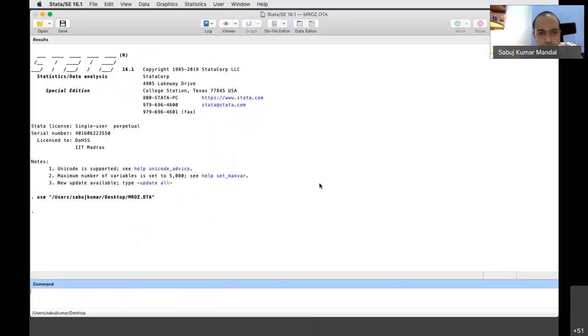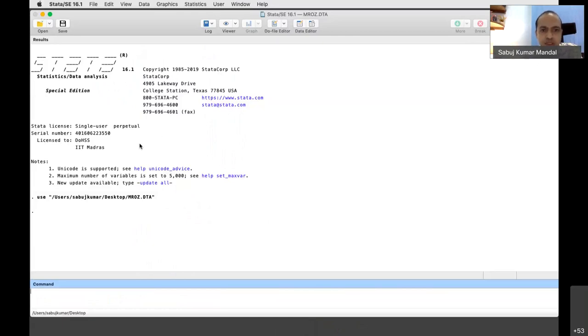I will be sharing the screen once again. Is this screen visible? Yes sir, it is visible. So this is basically the Stata software that we are going to deal with.